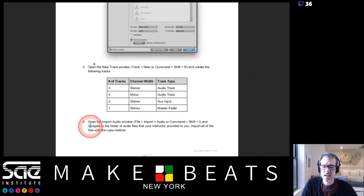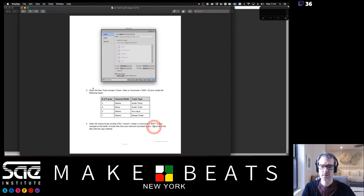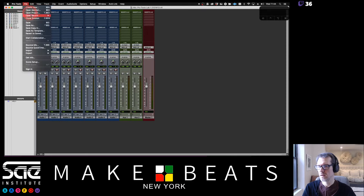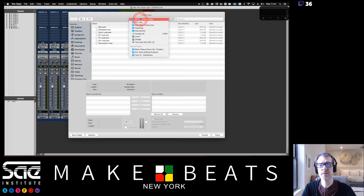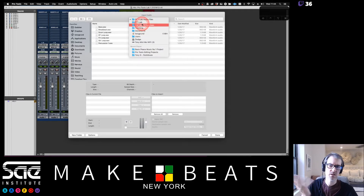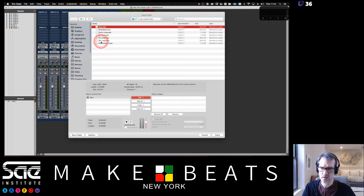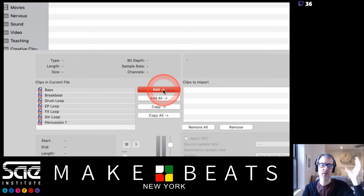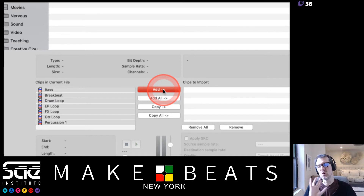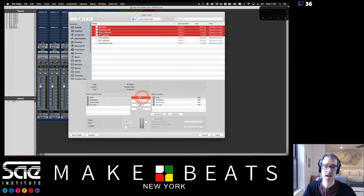Step four: open the Import Audio window and navigate to the folder of audio files your instructor provided. Import all the files. Go to File > Import > Audio, which is Command+Shift+I. Navigate to wherever you put that folder, highlight all the files by clicking the top one, shift-clicking the bottom one. Now the difference between Add and Copy: Add just adds them without putting them in the audio files folder; Copy makes an actual copy within your Pro Tools session.